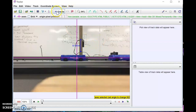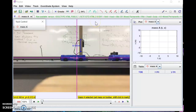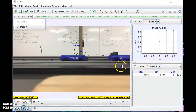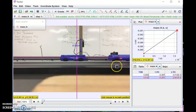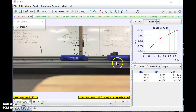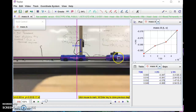Now come up to Create and select Point Mass. Mass A will come up, and I'm going to measure through the frames by holding the Shift button and clicking on the white dot. I should probably have done every seventh or eighth frame to keep data collection manageable.